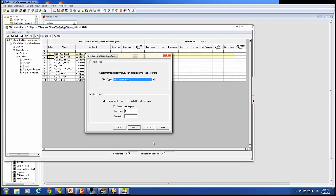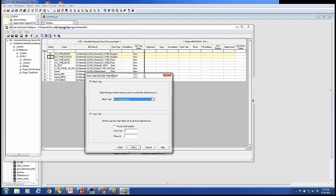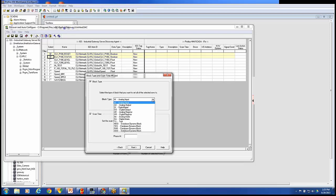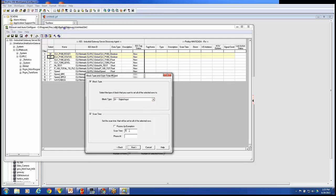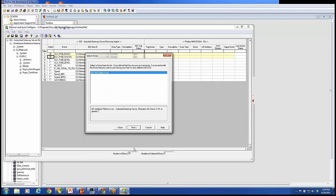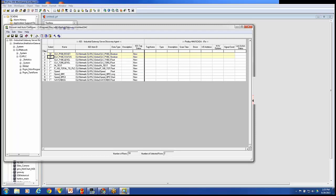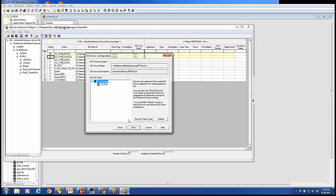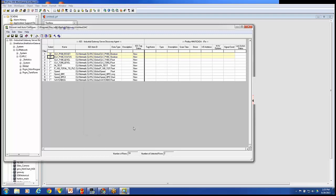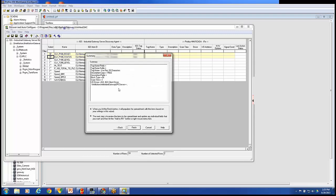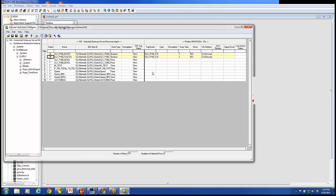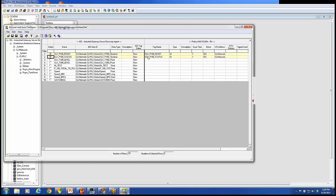We'll hit Next here. I did select two boolean tags. So I will choose that those are going to be digital input tags. And I'm going to process them at one second scan time. Hit Next. We are going to use the IGS driver. This tells me what PLC it's going to connect to. And finally what it's going to do. We hit Finish. And we see that this is how it's going to prepare it. It's going to bring over a tag CLX P100 reset, CLX P100 status. Here's the IO address that it's using for those devices.